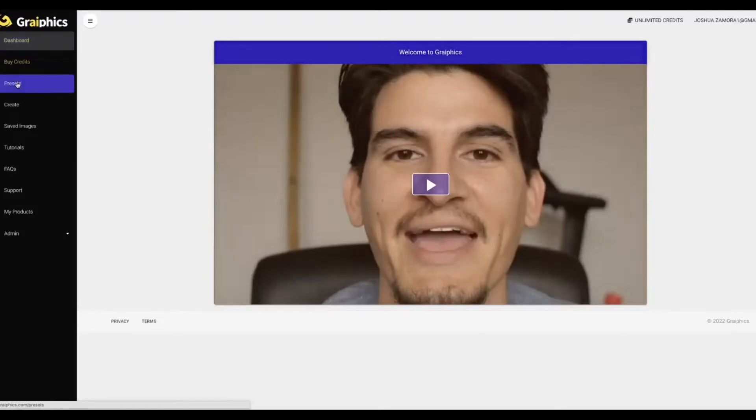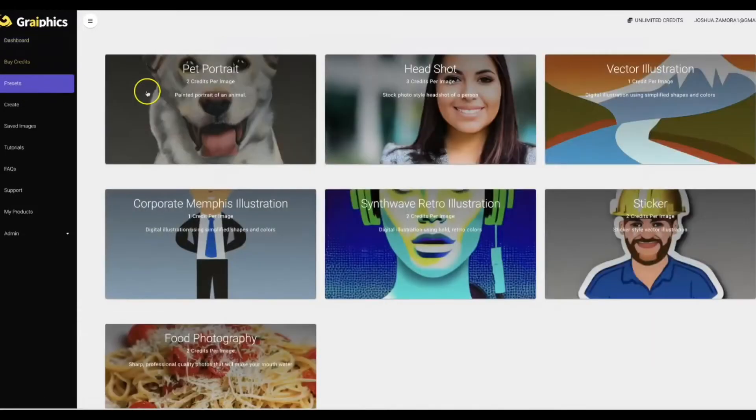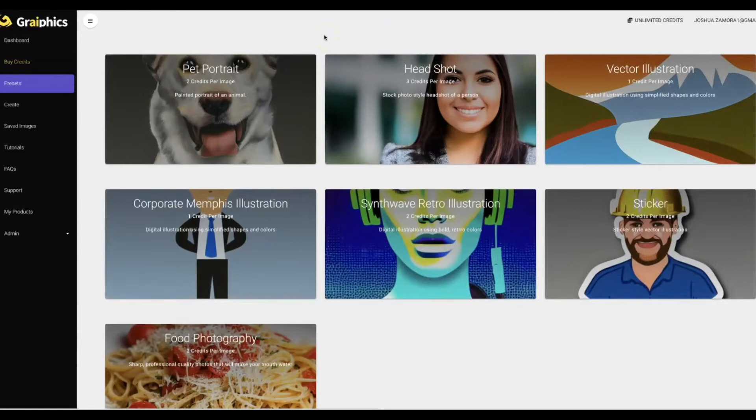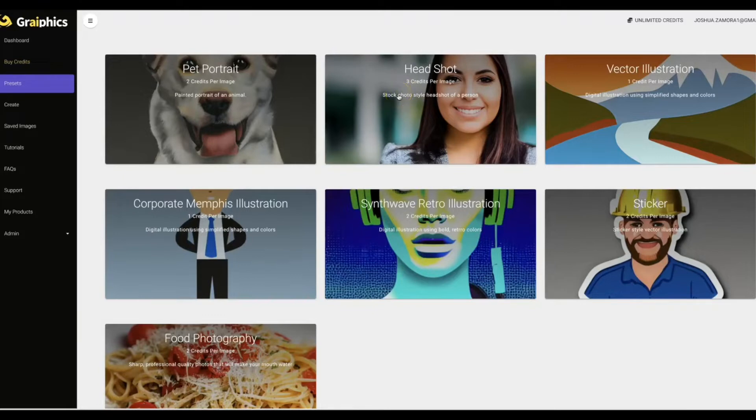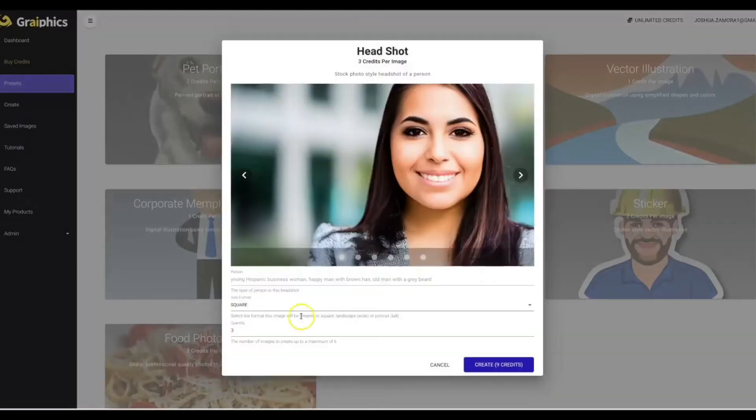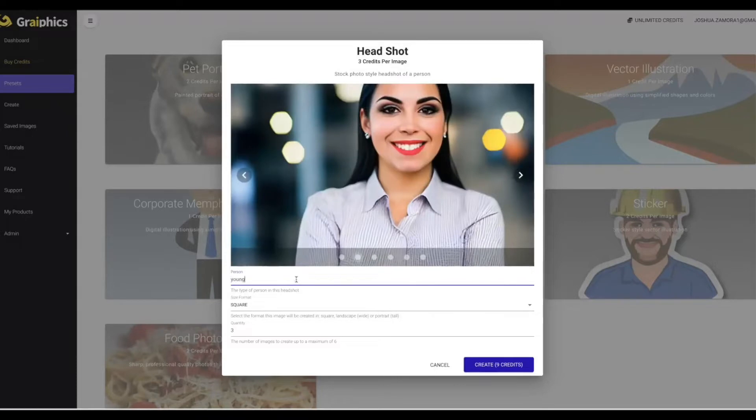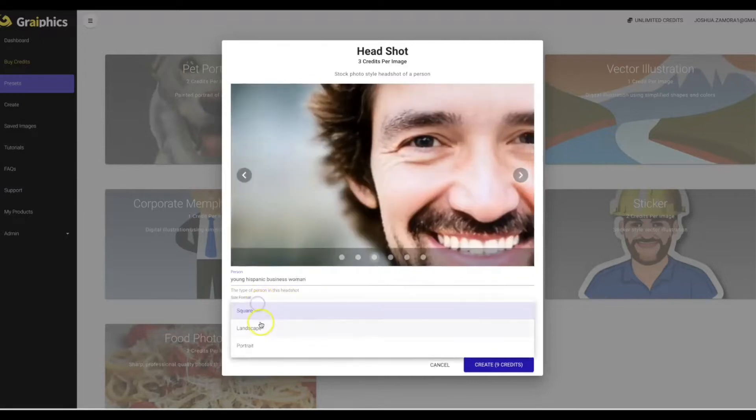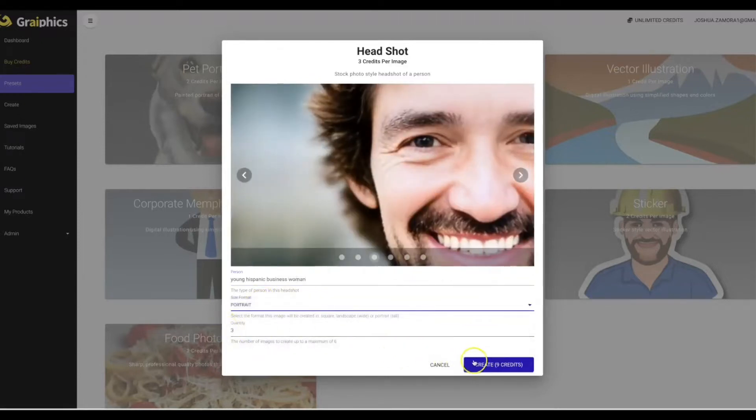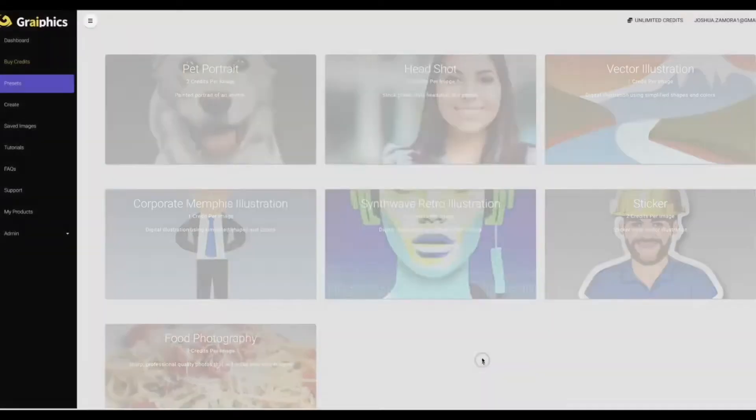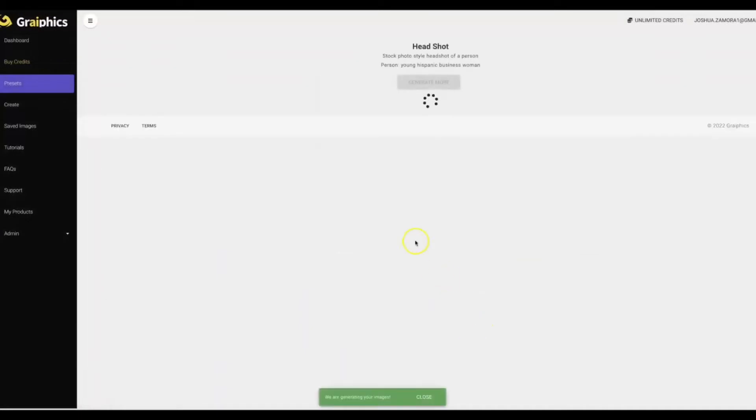So here on the left hand side we have a few presets built into our platform to make it easier for those of you who may not be that artistic to come in here and use our platform right away to start creating any kind of image that you'd like. So let's say that you're looking for a headshot of a specific type of person in a specific type of setting. So let's go ahead and type in young Hispanic businesswoman. Alright, I'm gonna go ahead and put this as a portrait, I'm gonna do three images, I'm gonna go ahead and hit create.